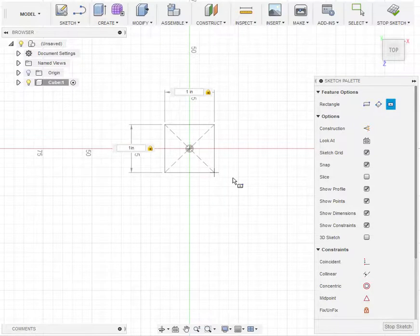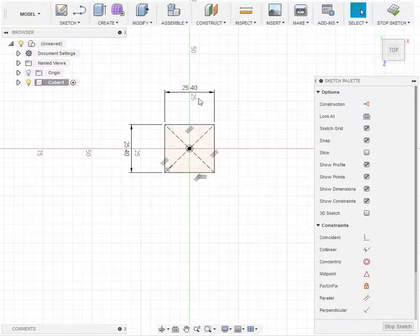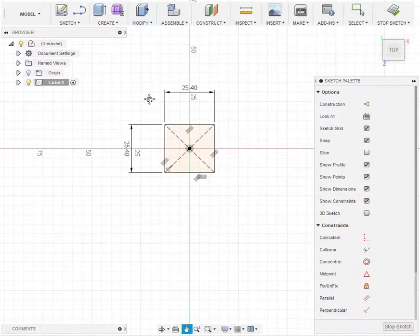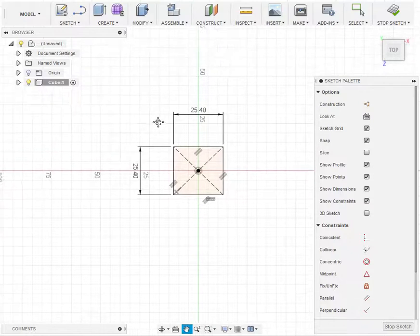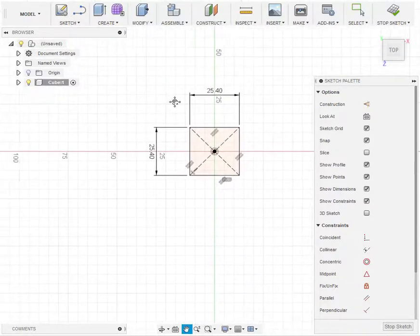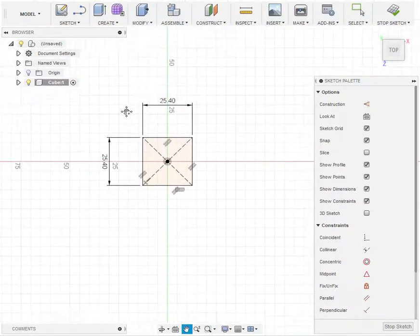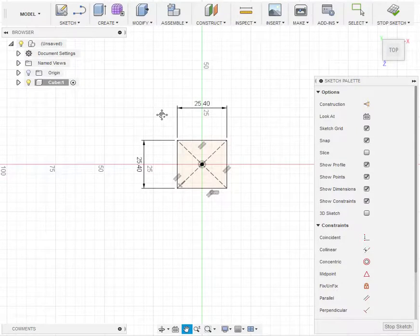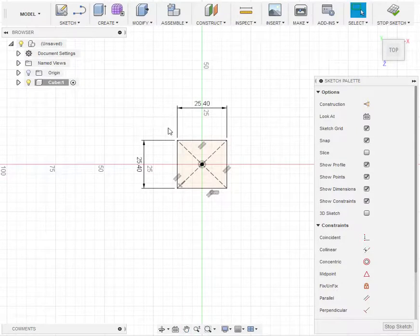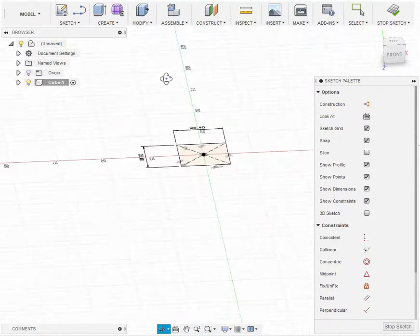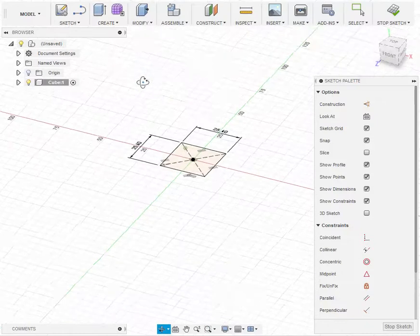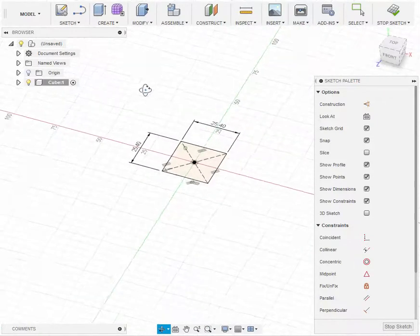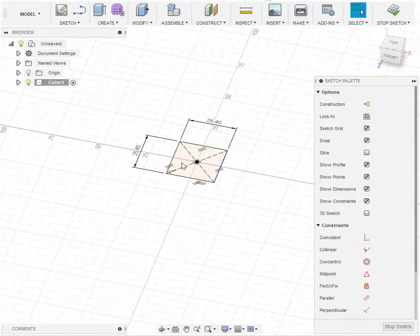A couple of navigation things I'll be using in Fusion: if you hold down the center mouse wheel and move the mouse, that is pan. If you hold down shift and the center mouse wheel when you move the mouse, that will orbit so you can get a three-dimensional view. If you want to zoom, you can just scroll the center mouse wheel.